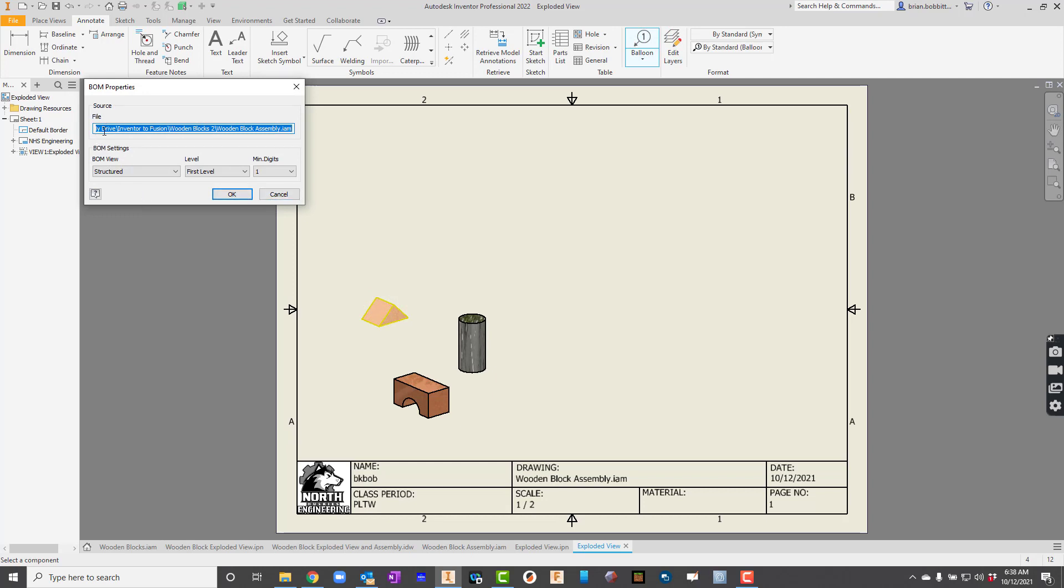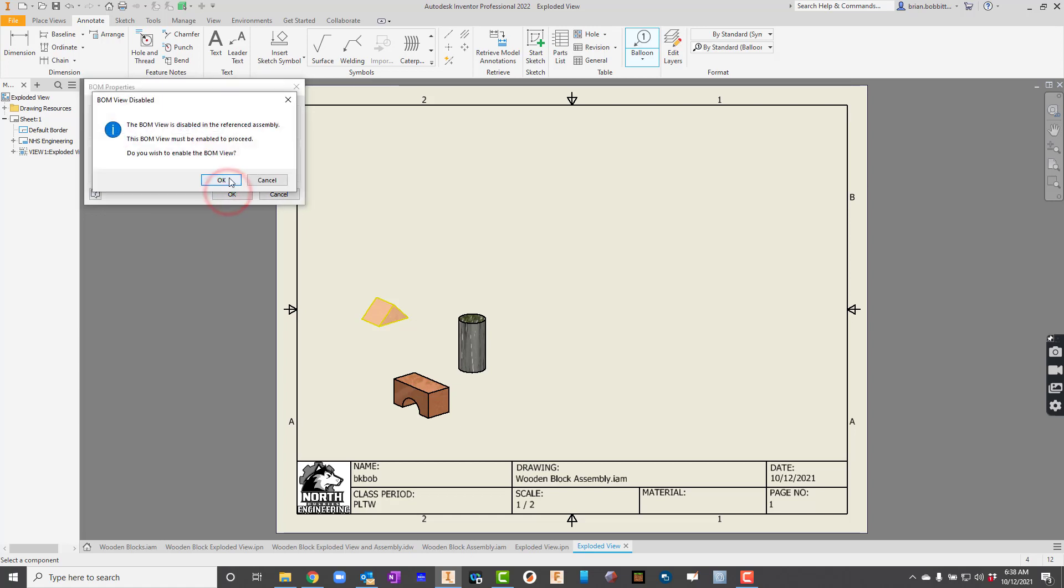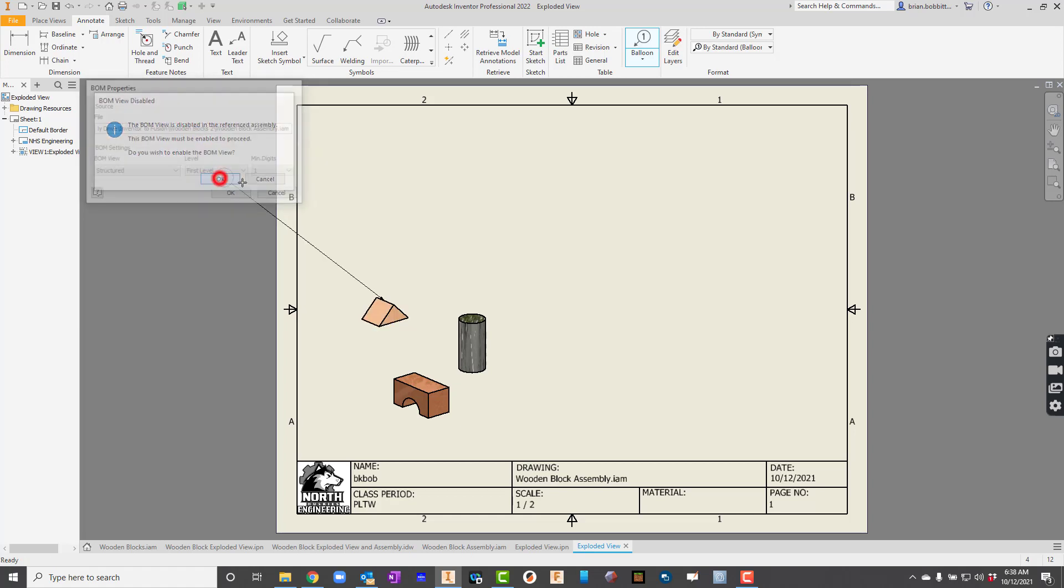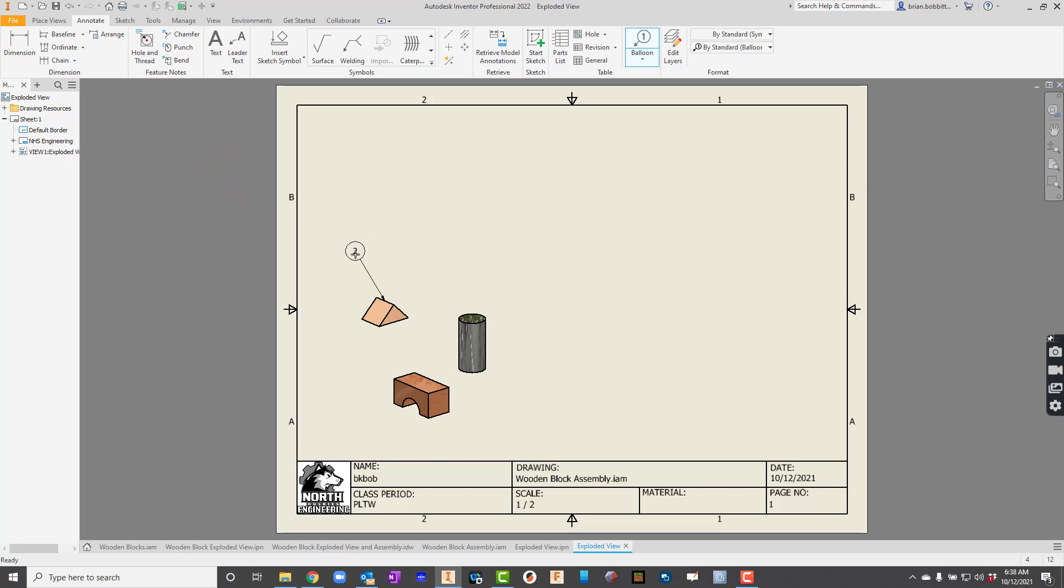And I'll click on the triangle. And then it's going to say, it's basically setting up that bill of materials for us. And it says, do you want to enable the bill of material view? We'll have to click OK there.